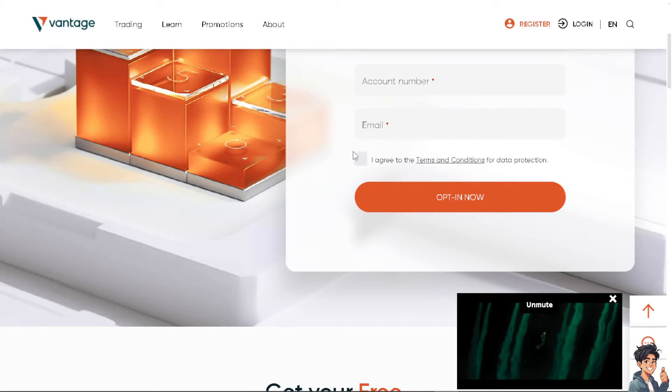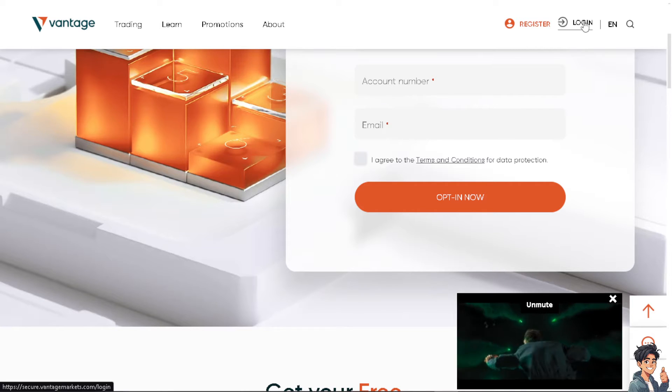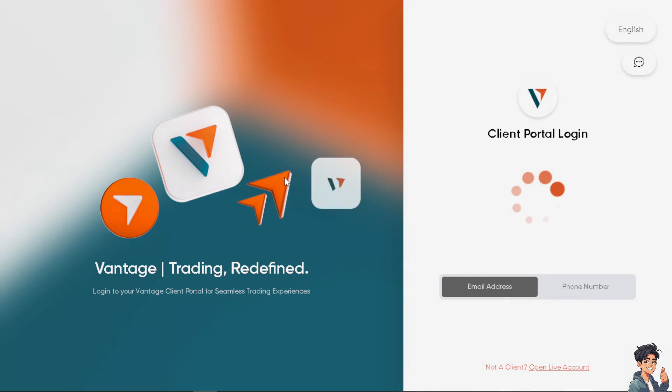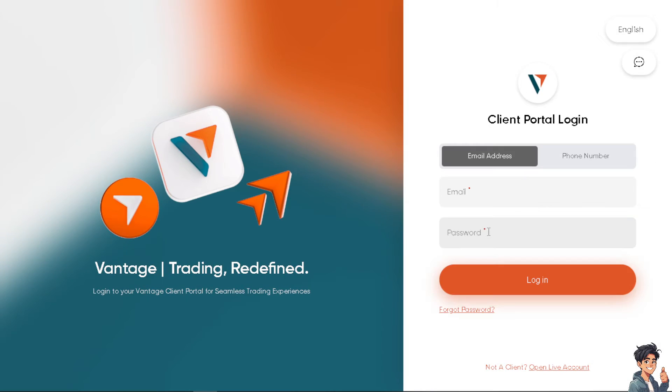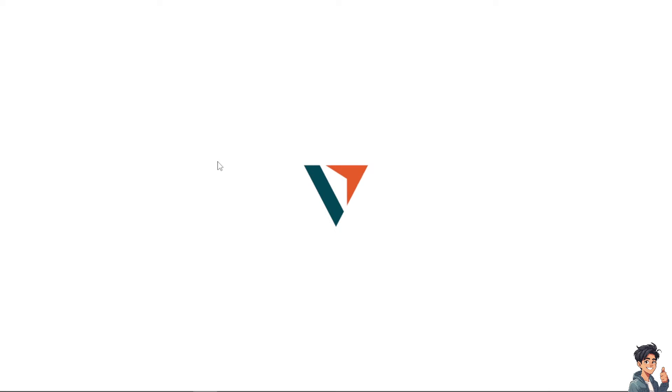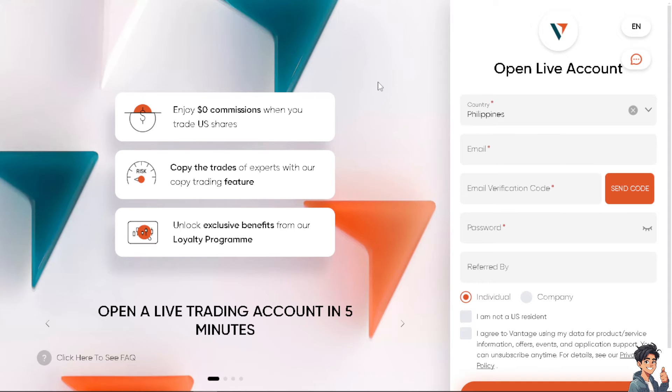Now the thing is, if this is your first time here on Vantage, you might want to click on the open live account option. The same thing with TradingView, just follow the on-screen instructions and you're good to go.